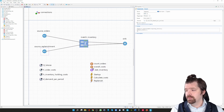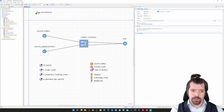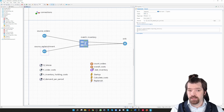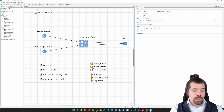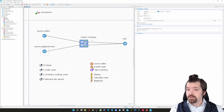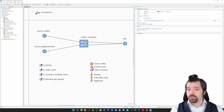Looking at the replenishment event, it is simple code: I call the source replenishment and inject the lot size. Our lot size is defined in the parameter Q lot size.